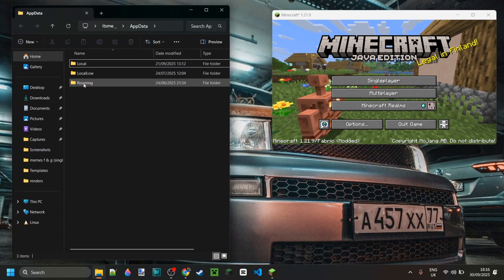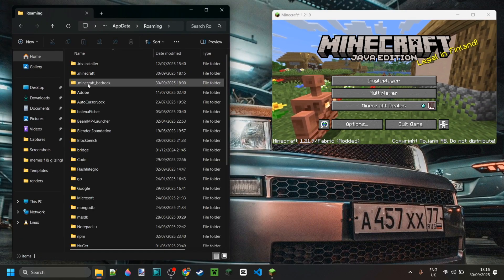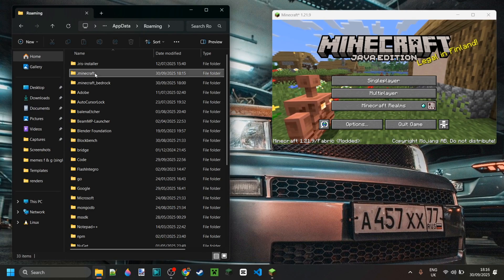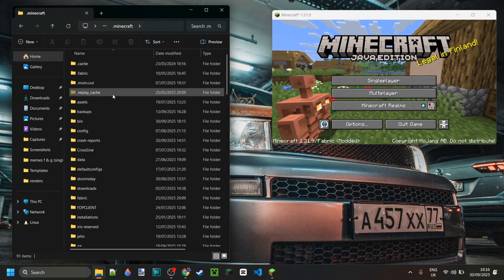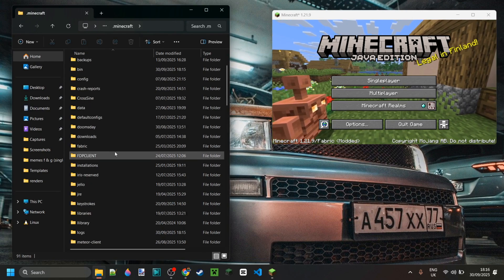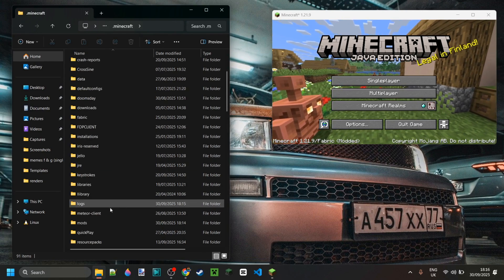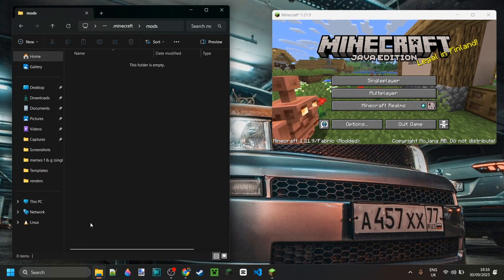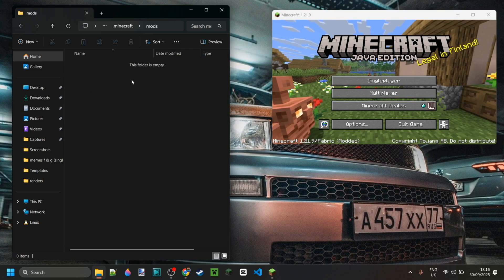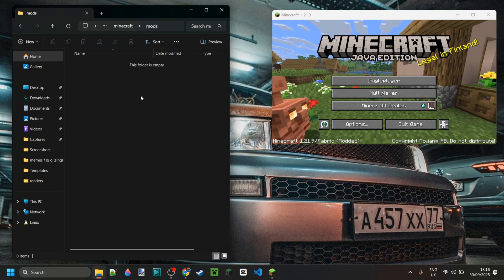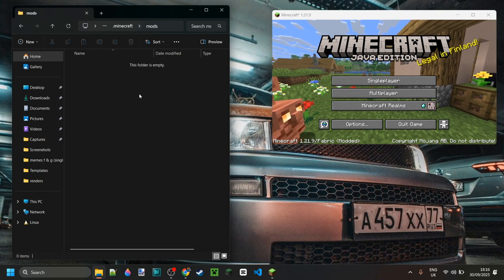From there, you want to go into the folder called roaming, then .minecraft, and then right into the mods folder down there. This is where you want to put all of your Fabric mods.